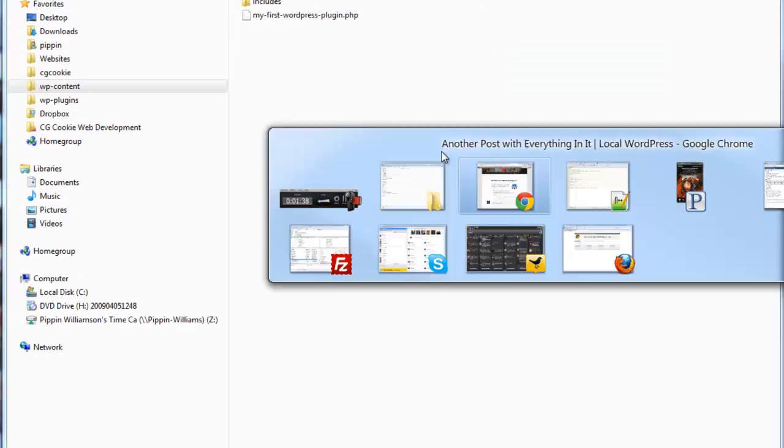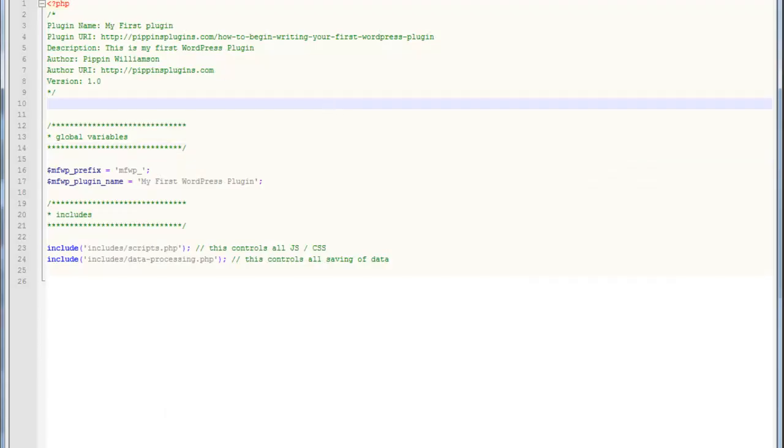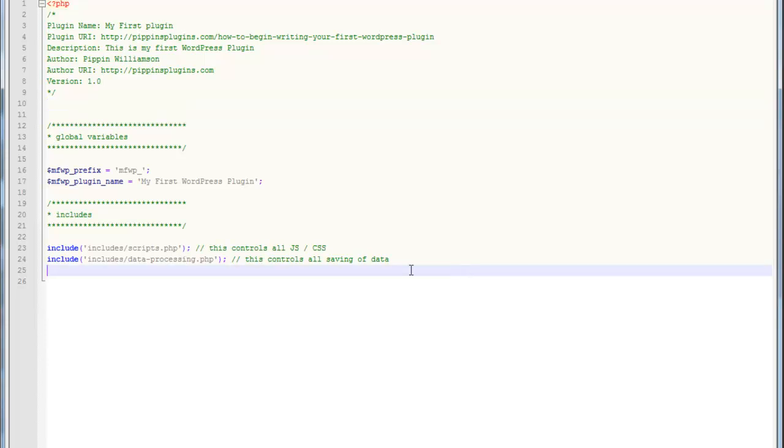So the first thing is we're going to jump in here to our plugin. It's still called myfirstwordpressplugin.php. If you want, everything that I've written so far, this file and the other couple files that I've included, are all available as a download at the end of part two on structuring your first WordPress plugin. So if you want to get a head start, if you haven't actually written all this yet, you can go download it and then start exactly where I am.